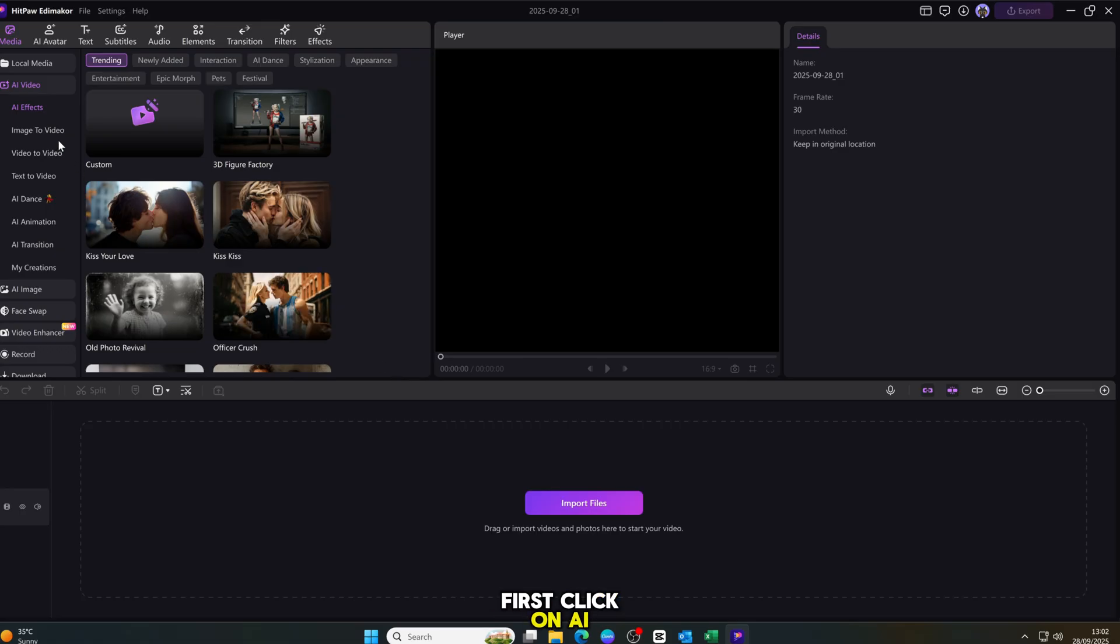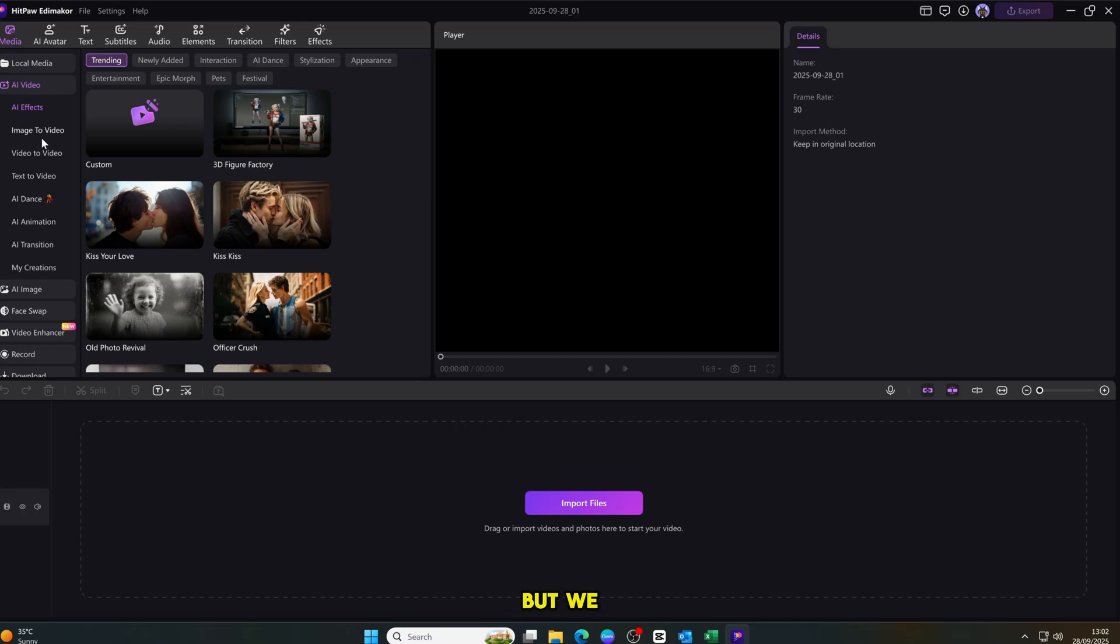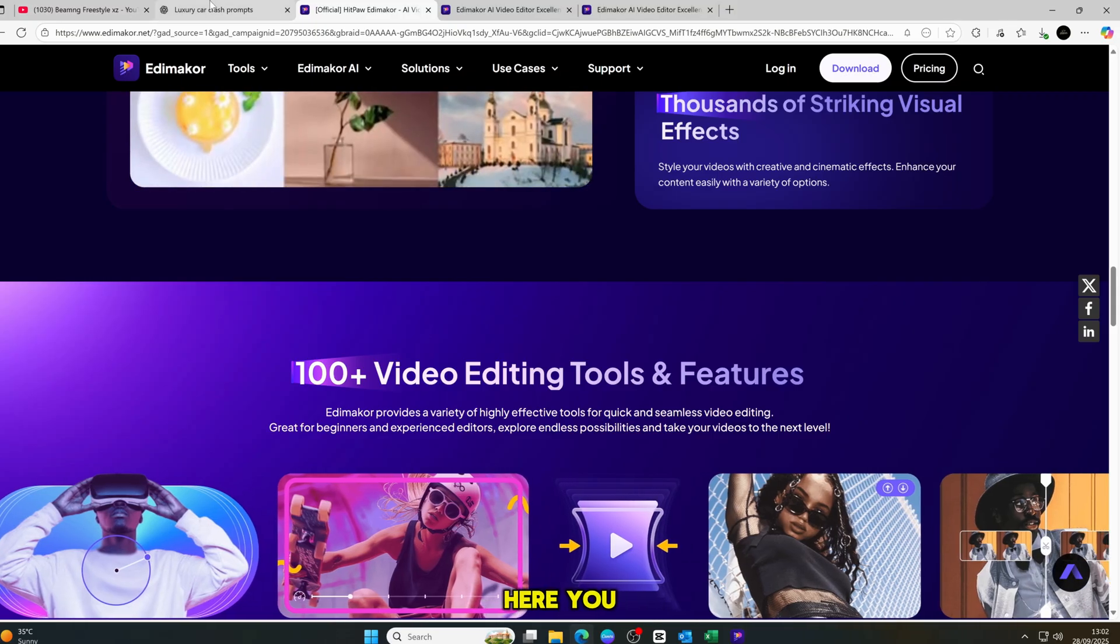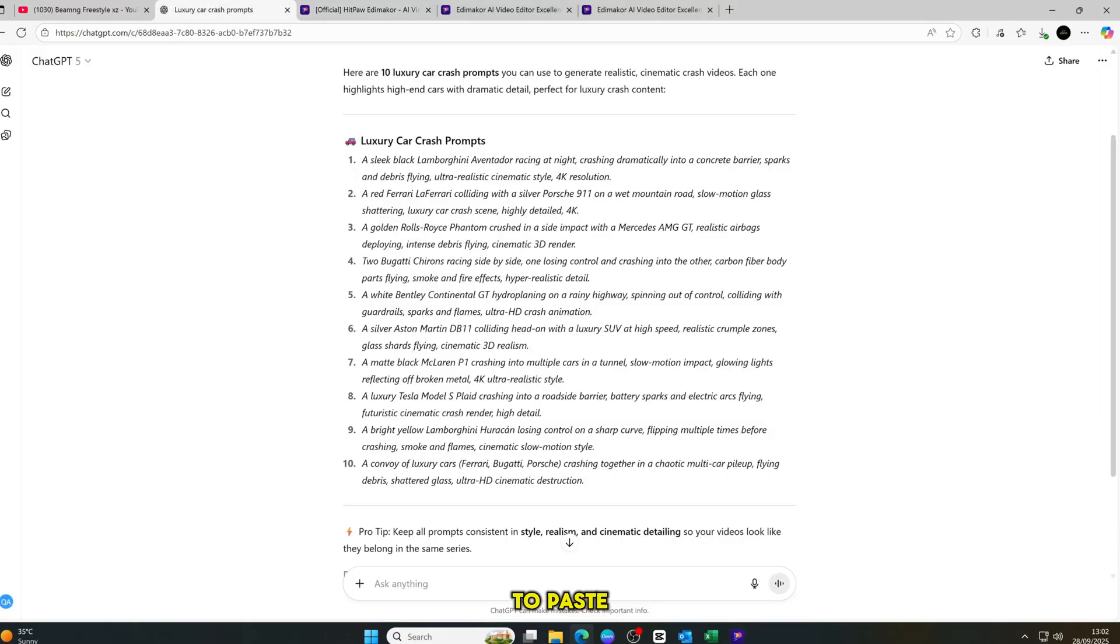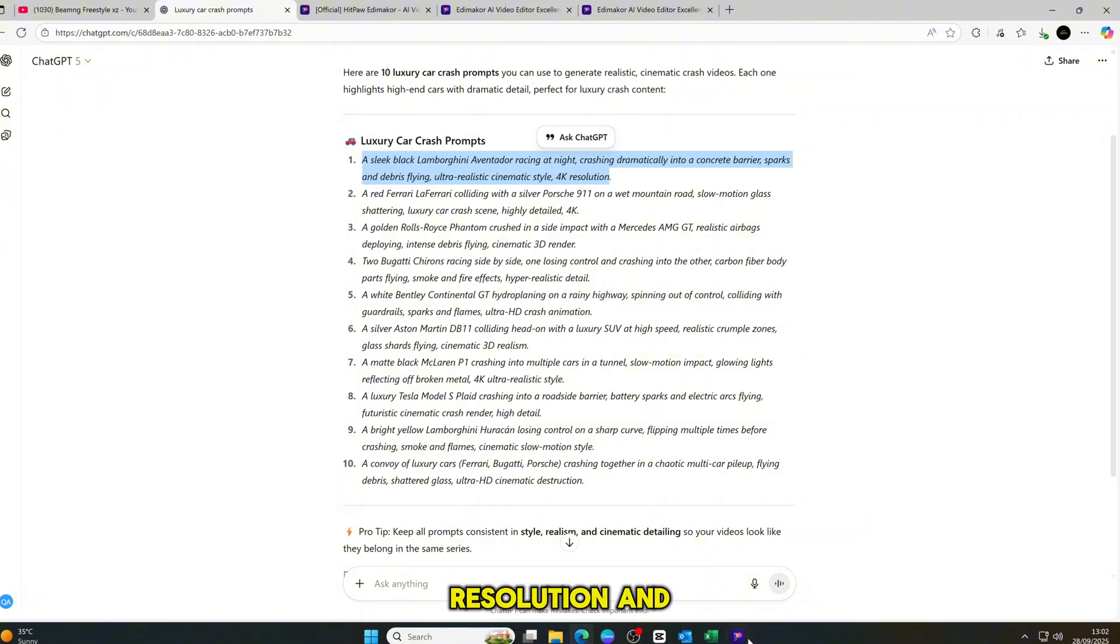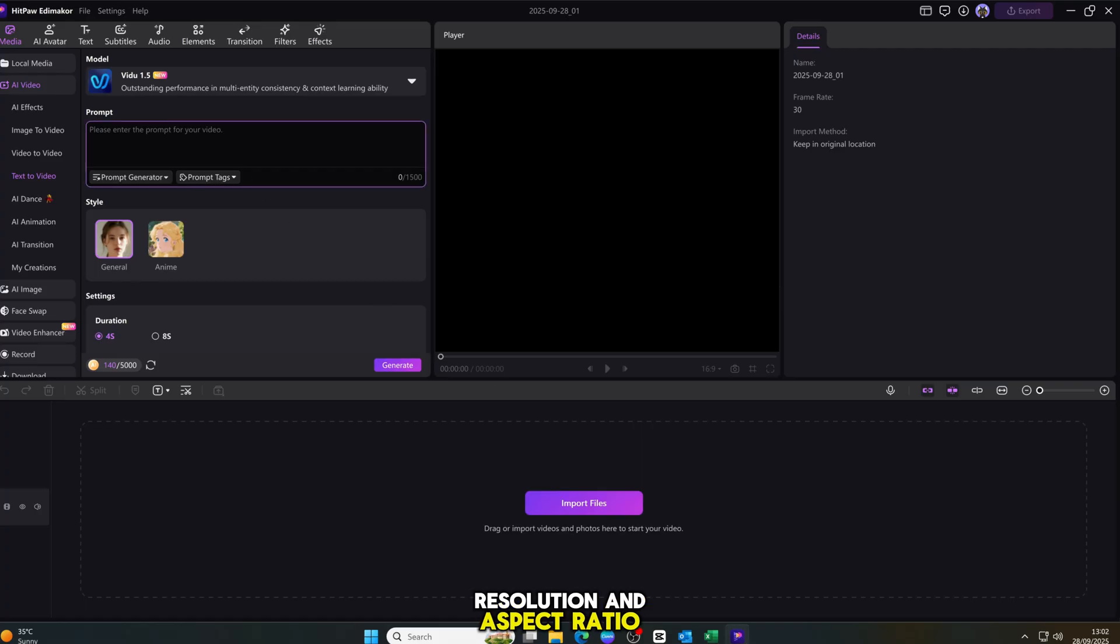First, click on AI video generator. And on the left side, you will see many options. But we will only talk about text-to-video and image-to-video. Now, click on text-to-video. Here, you just need to paste your prompt in the prompt section. Then set the duration, resolution, and aspect ratio. That's it. Super easy.